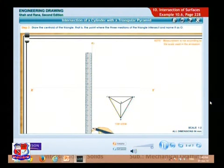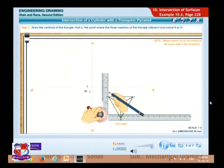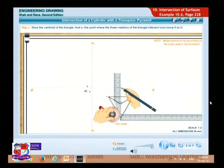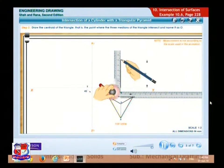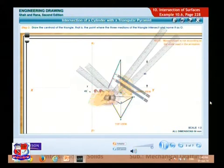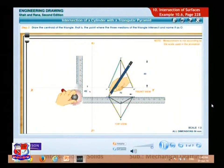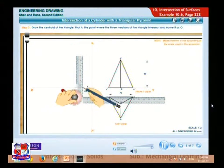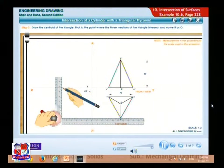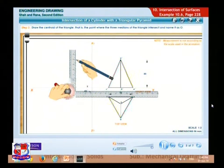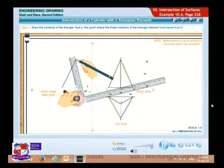Draw a 45 degree line. Now draw projector lines from ABC and O vertically to meet the XY line to draw the front view. Also extend the projector lines from ABC and O horizontally till the 45 degree line and then extend it vertically to get the right-hand side view (RHSV).